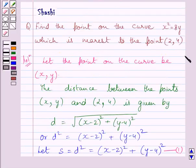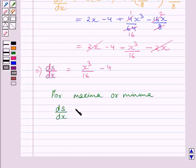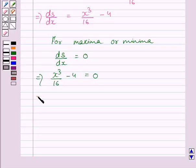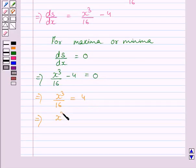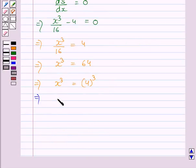We need to find the point nearest to (2, 4), meaning the distance is minimum. For maxima or minima, we set dS upon dx equal to 0. This gives x cubed upon 16 minus 4 equals 0, so x cubed upon 16 equals 4. Multiplying both sides by 16, x cubed equals 64, which equals 4 cubed. Taking the cube root of both sides, x equals 4.